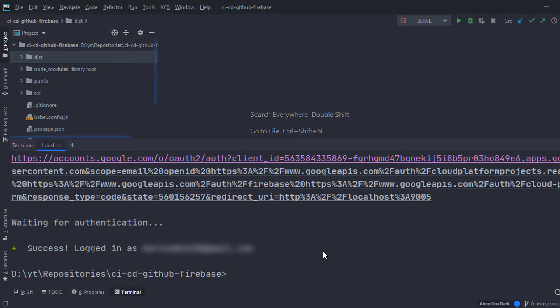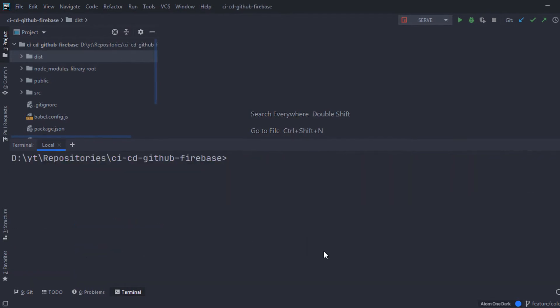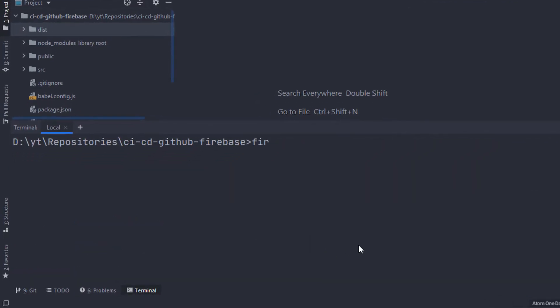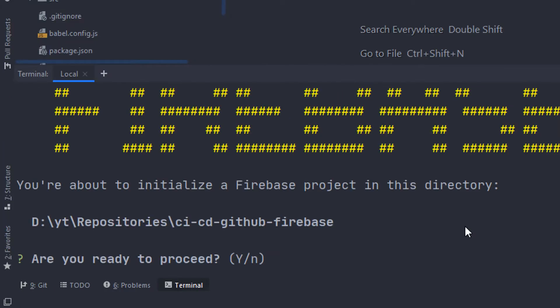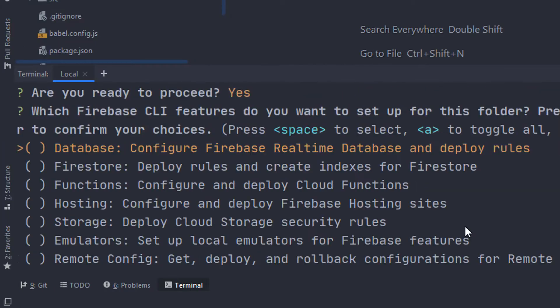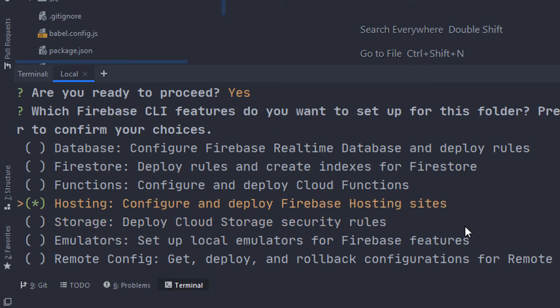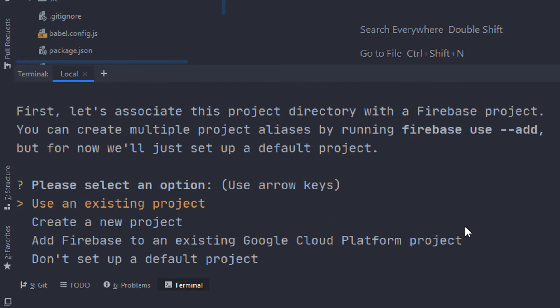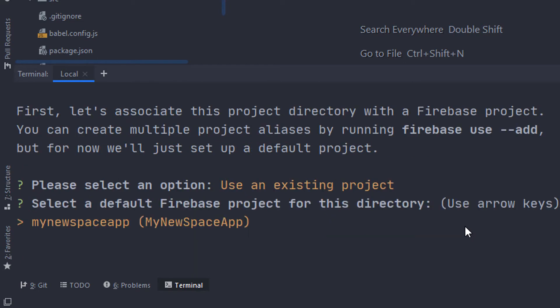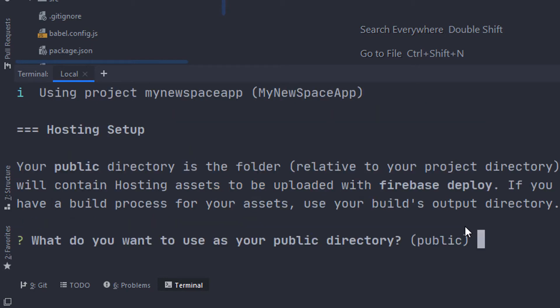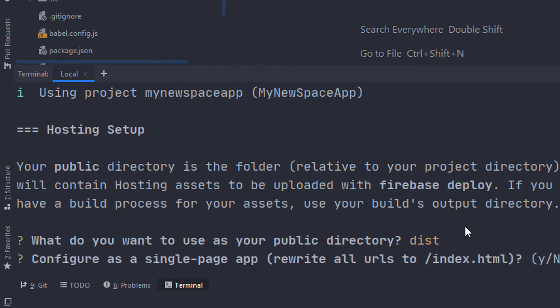Come back to our terminal and type in firebase init in the project folder. Select yes and then here we select hosting and we click enter. Then we select the existing project we just created called my new space app and it's gonna ask for a directory. I'm gonna set dist as the main compile directory.